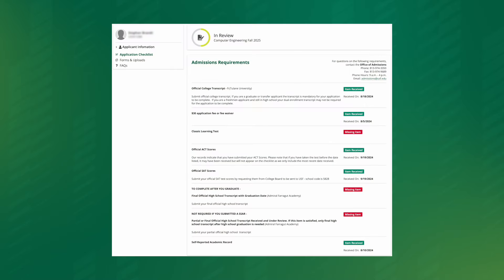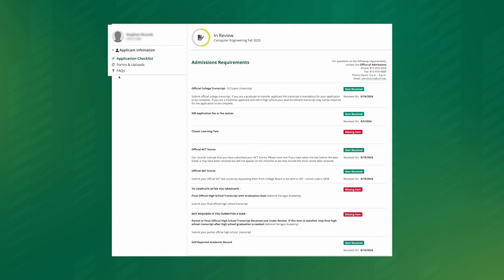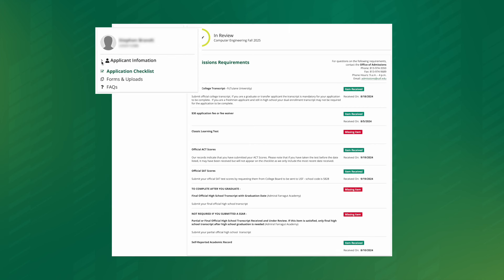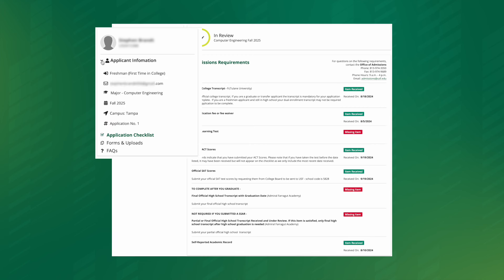On the left side of the screen, you'll see a menu section underneath your name and UID number. Application information has a toggle button next to it. If you click on that, you'll see your email, major, term you applied for, your chosen campus, and any other pertinent information.